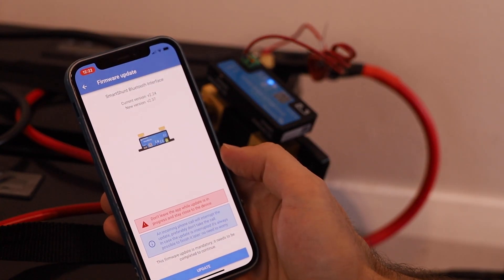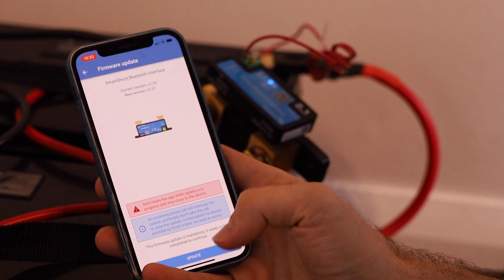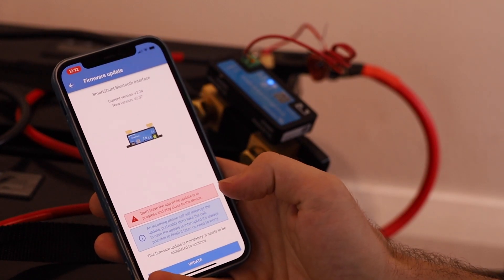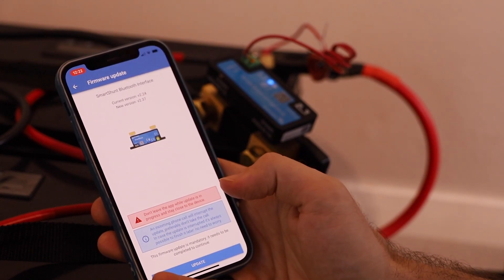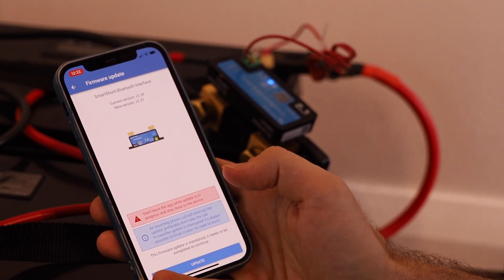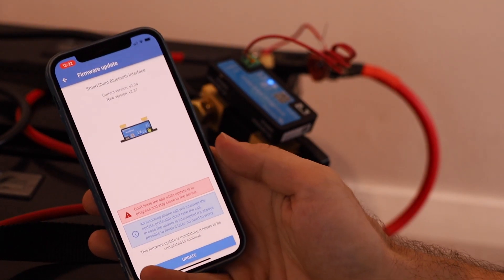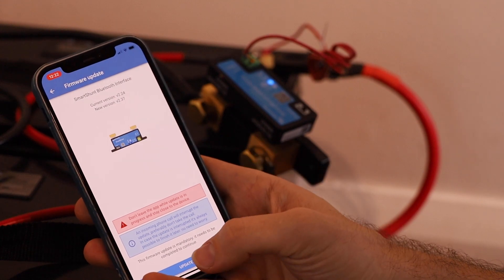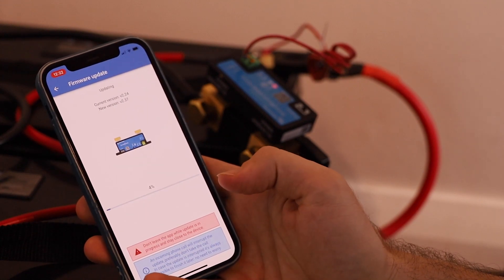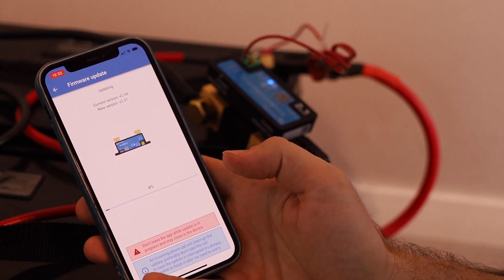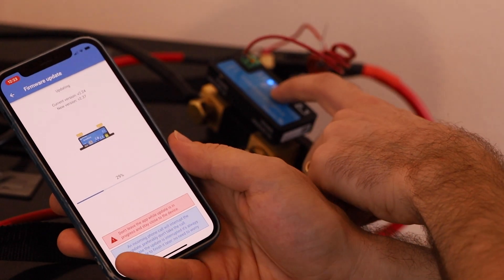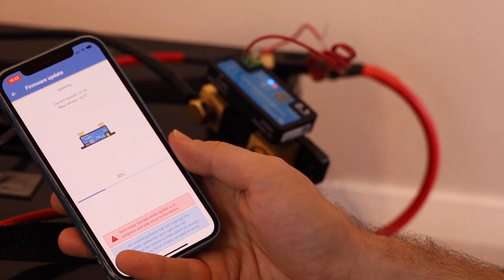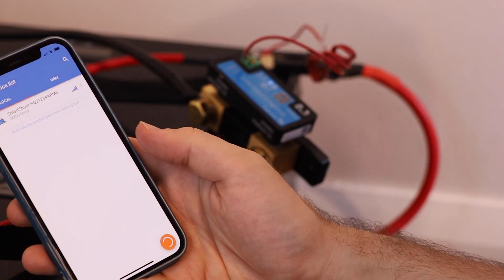Mine has come up saying there's a new firmware available that it wants to update, so we need to stay close to the smart shunt while we do that to make sure Bluetooth doesn't disconnect. So I'm going to go ahead and update it. While I'm doing this, the error light has started flashing on the smart shunt.